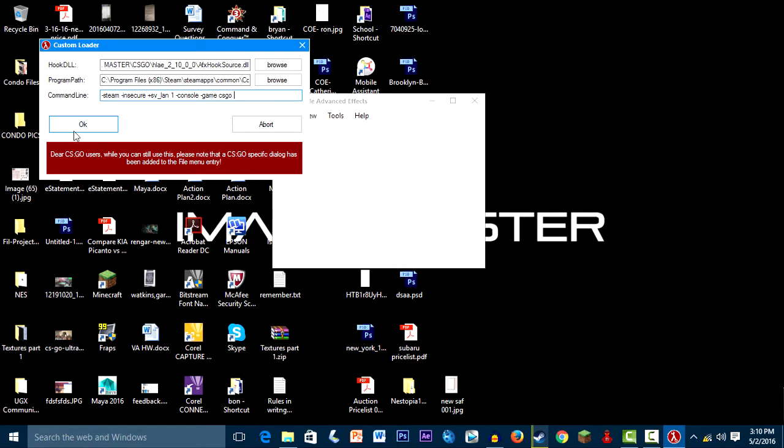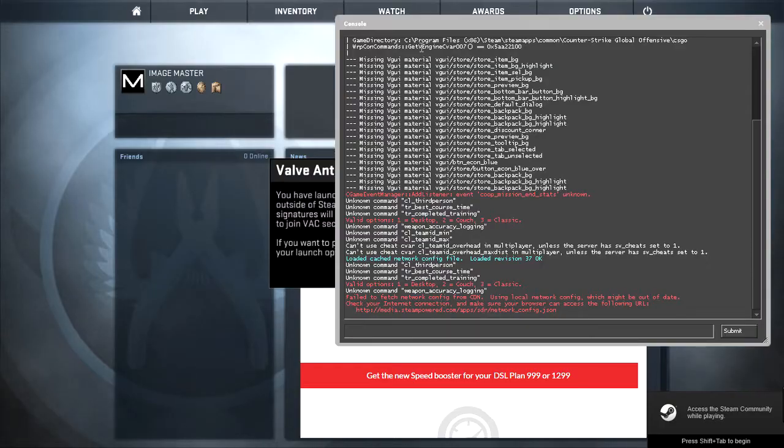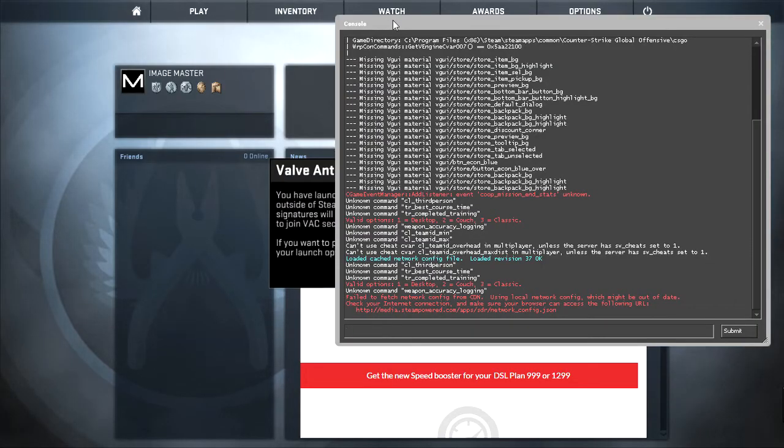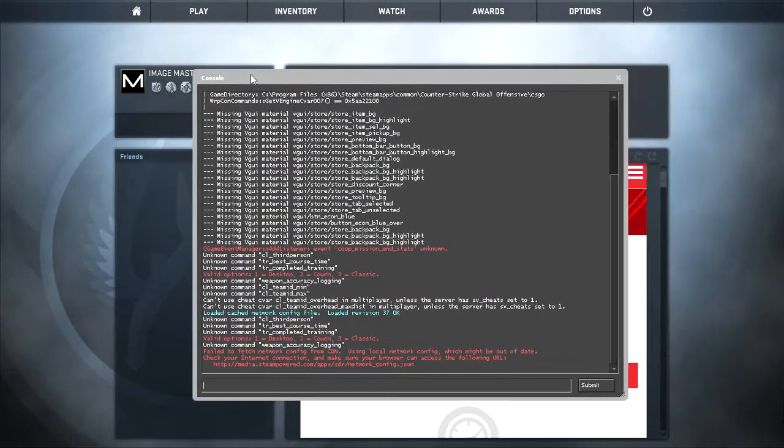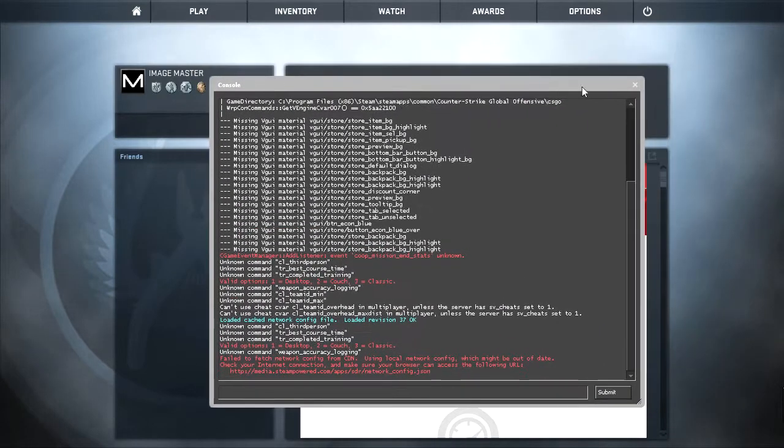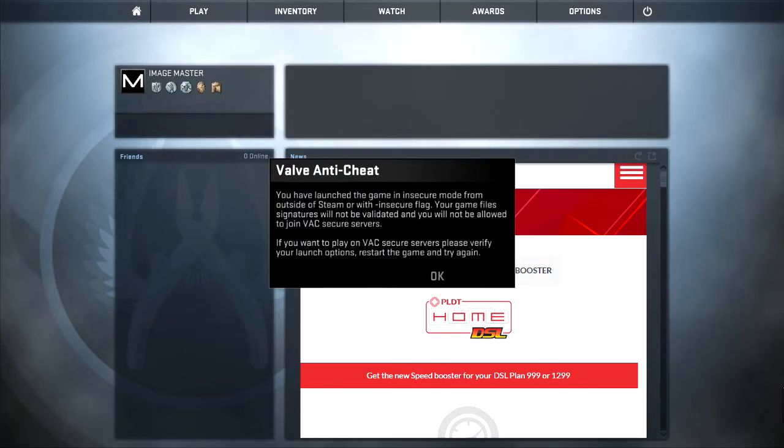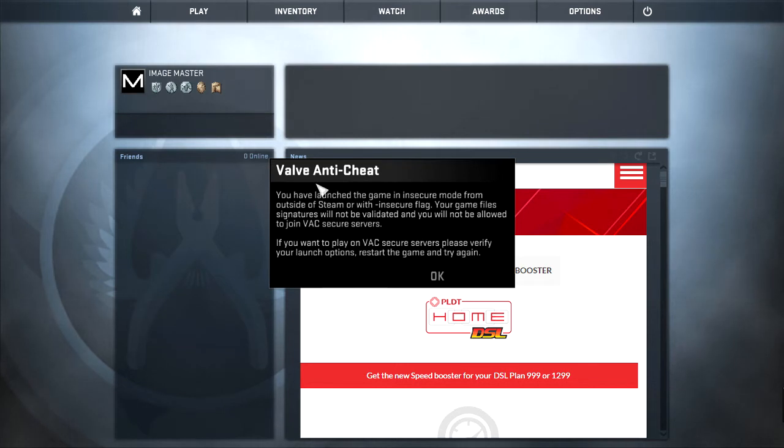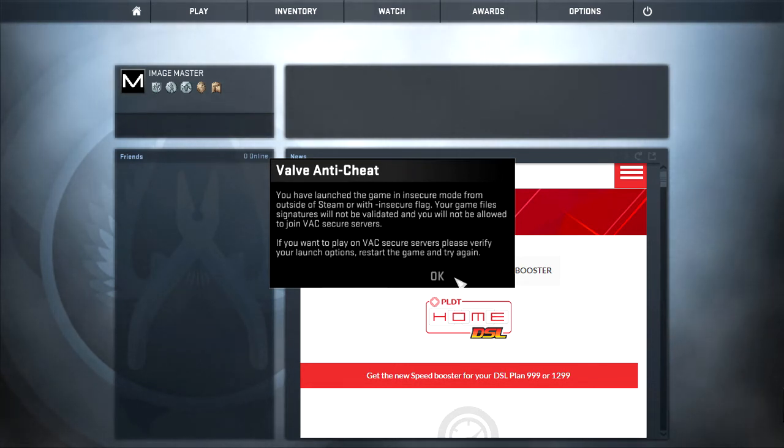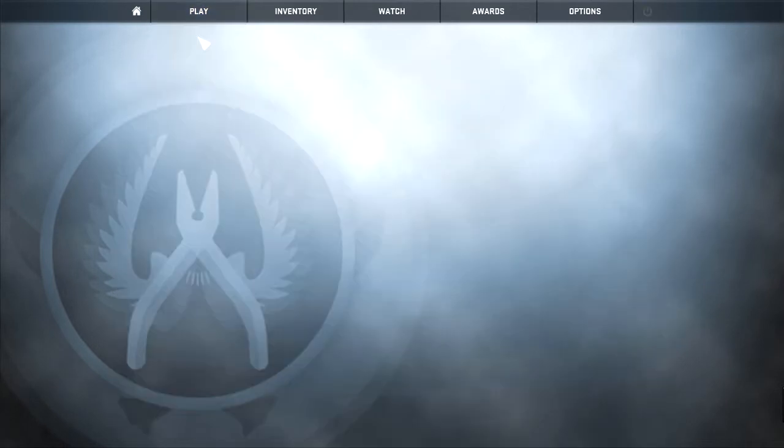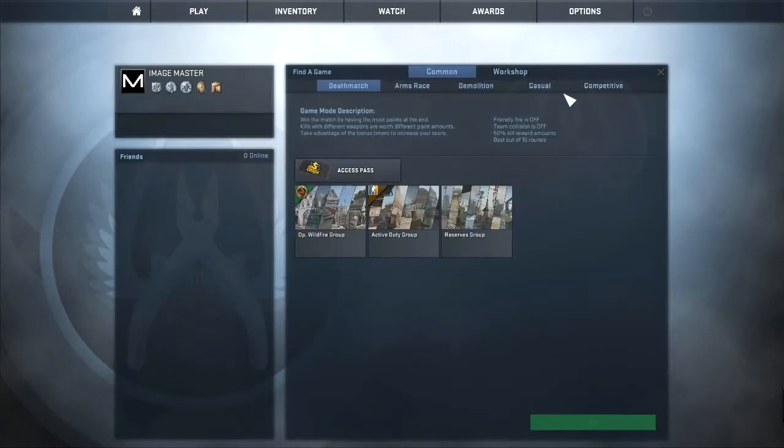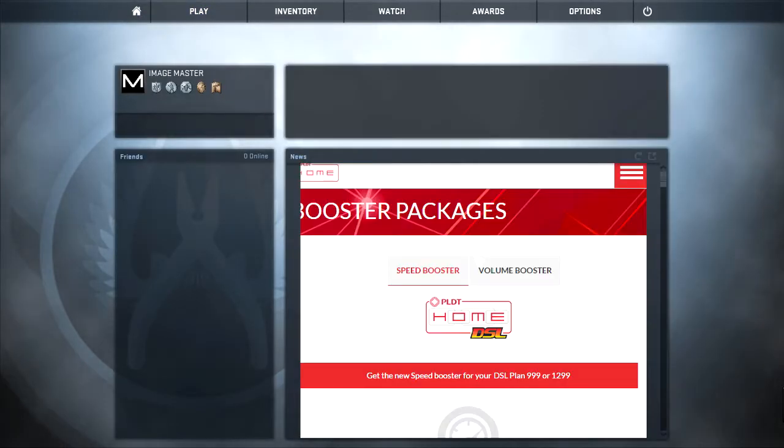Okay, so when you open HLAE, there will be a console popping up and a Valve Anti-Cheat warning. But you won't actually get banned as long as you won't go online or anything.